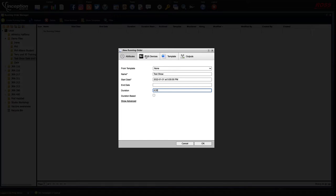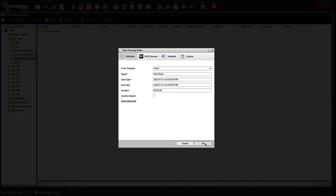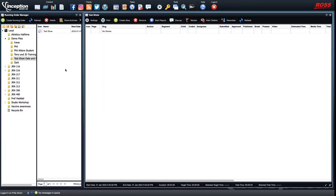What is necessary is going to MOS devices. This is automation to equipment that's in our TV studio. QScript is the teleprompter program we use — you want to check that off to send scripts to the teleprompter when it's ready. Ross Expression is our graphic system, you also want to check that off. Once this is all set, click okay, and now you'll see the running order in the folder. It says no stories because you haven't created any yet, but you've created the place where people can write their stories.